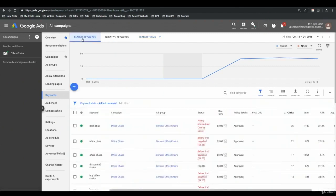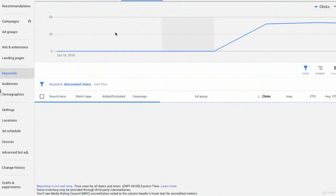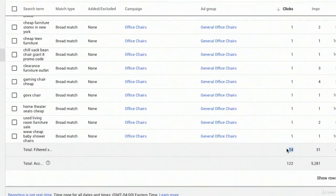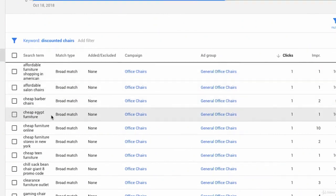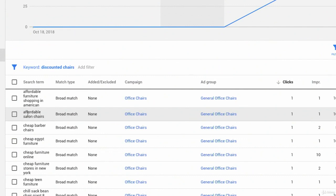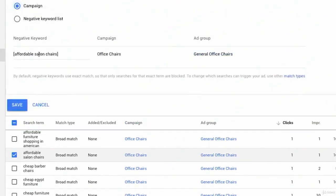Going back to the keywords tab — say I want to analyze search terms from just one keyword. I go down to discounted chairs — 17 clicks — and I want to see which search terms triggered just this one keyword. I highlight and select discounted chairs, then click Search Terms in the blue horizontal navigation that appears. Now I'm only seeing a search terms report for this one keyword — a smaller list of 14 search terms. I see affordable furniture, shopping in American, affordable salon chairs, cheap barber chairs, cheap Egypt furniture, etc. Affordable salon chairs — we don't sell salon chairs — so I select it and add it as an exact match negative at the campaign level.